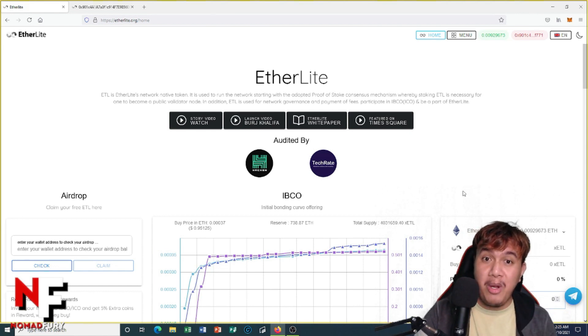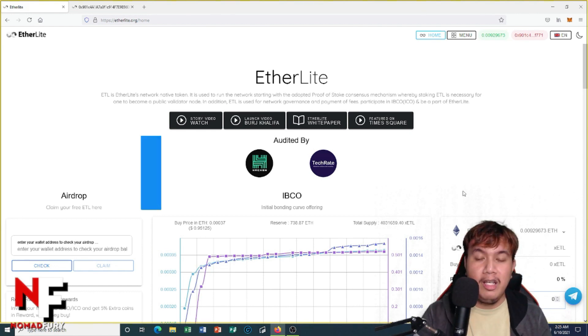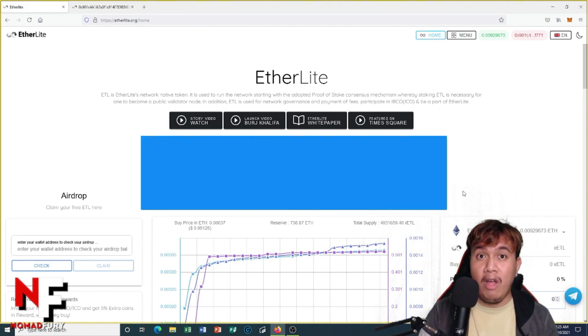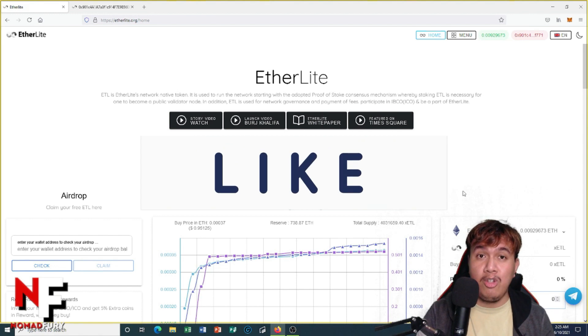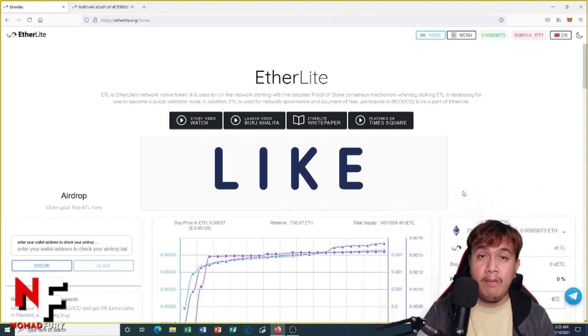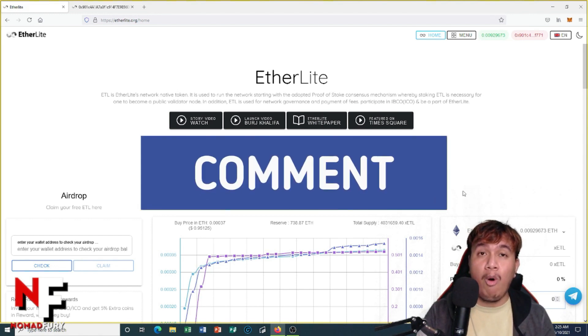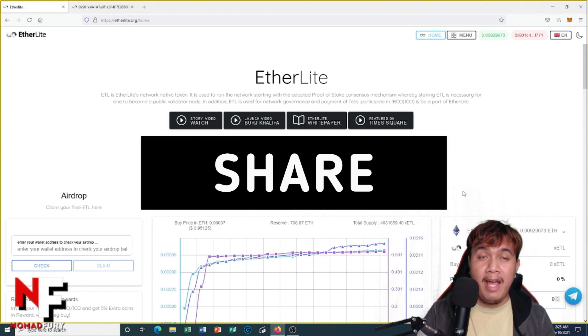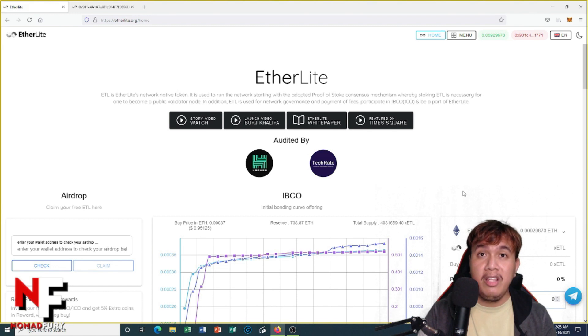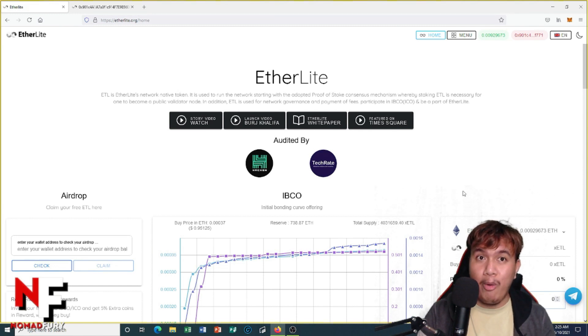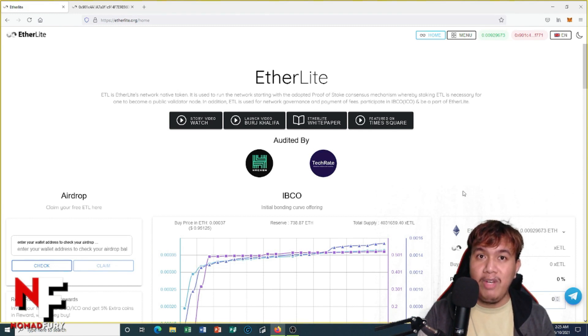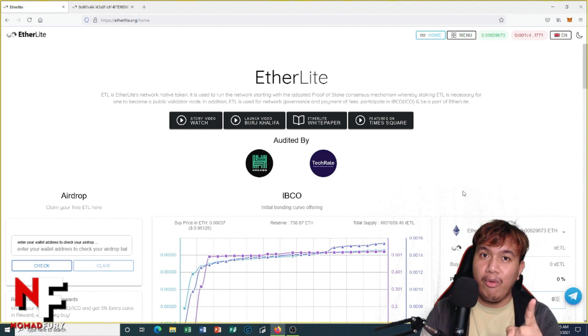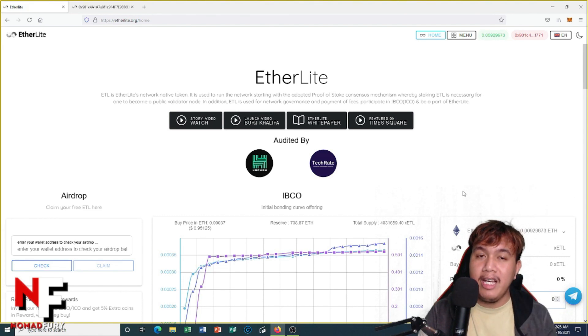This is all for now. Thank you so much for tuning into my video on how we're going to check our X ETL balance on the EtherLite explorer. I hope you've learned something from me in this video. Thank you all for watching.